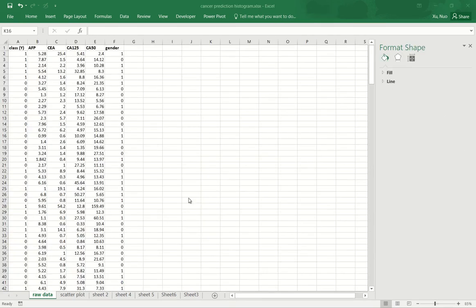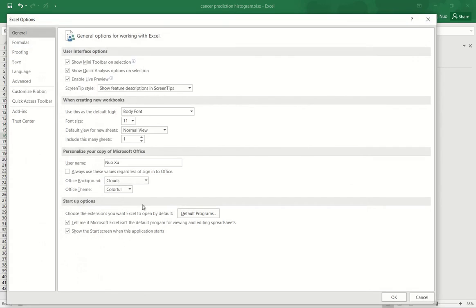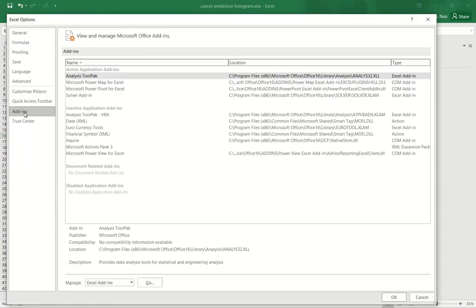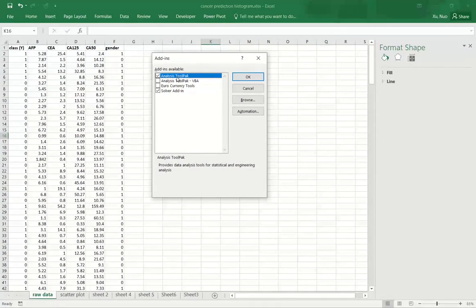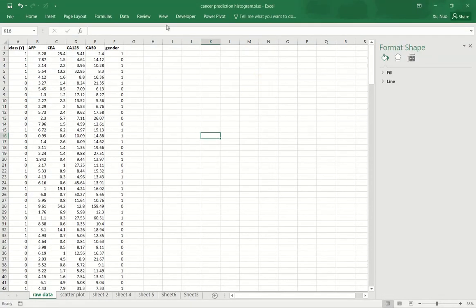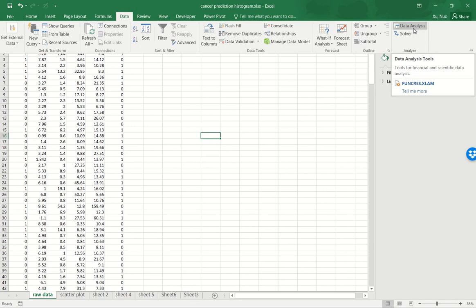In order to use the histogram from Excel add-in, you need to first go to File, Options, go to Add-Ins, then click Go on the Manage Excel Add-Ins, and you need to select the analysis toolpack. So once you have done that, then you should be able to see a menu item called data analysis appear in the data tab.